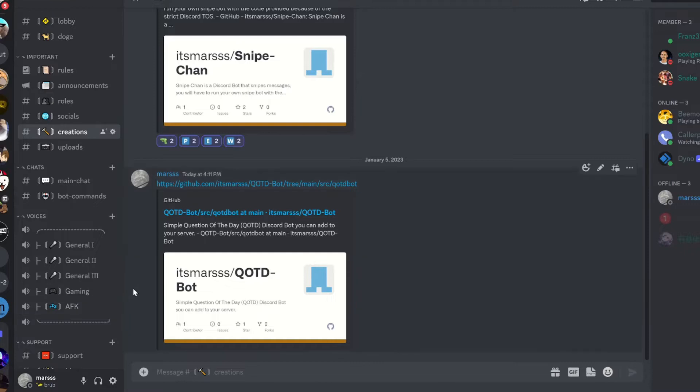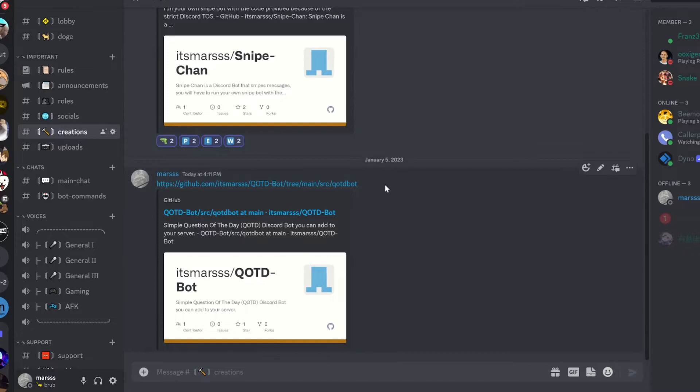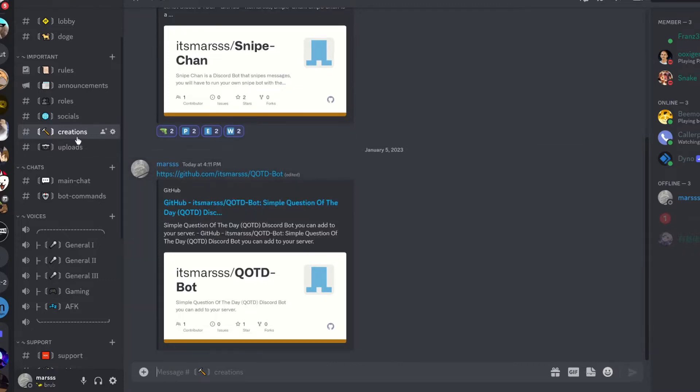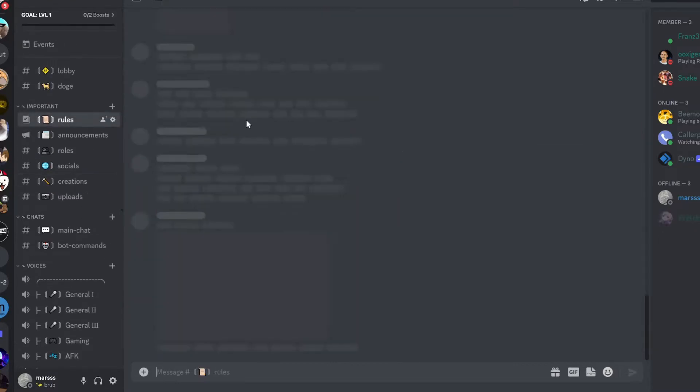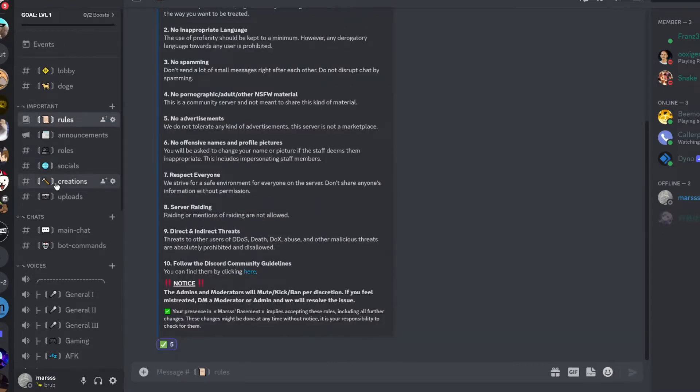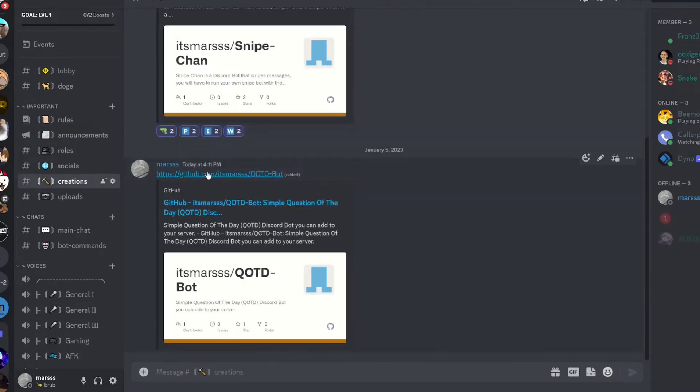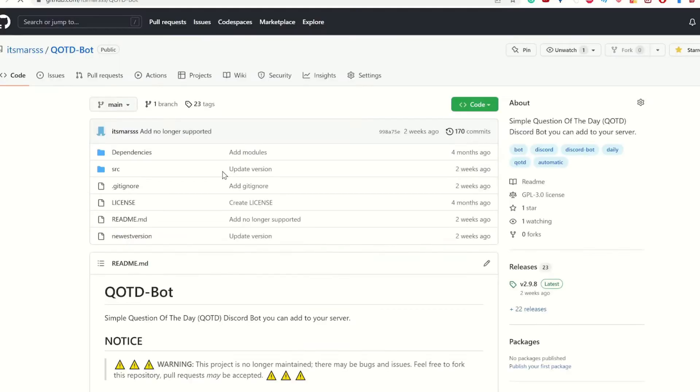First off, you want to join my Discord server, and yes, I'm forcing you guys to join. Please stay in there. You want to go to Creations, make sure you look at Rules, of course. Creations, click here.